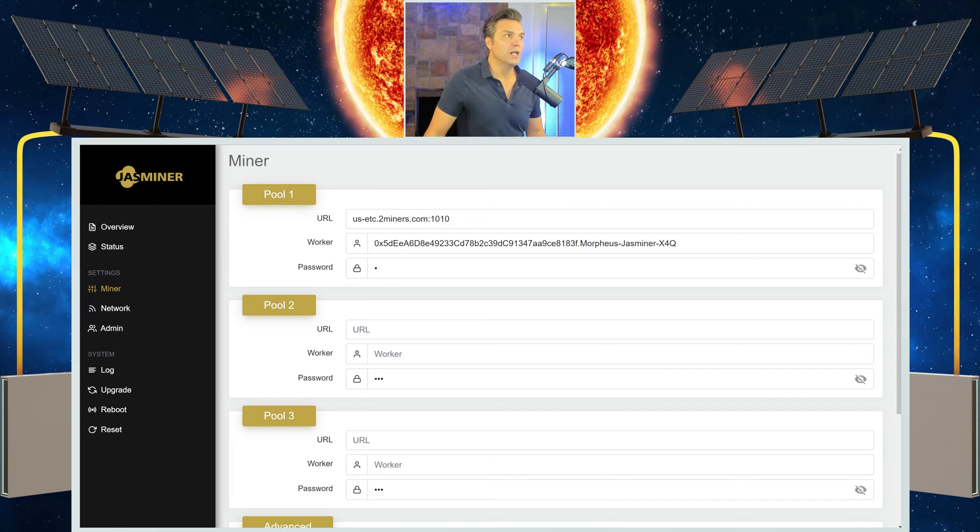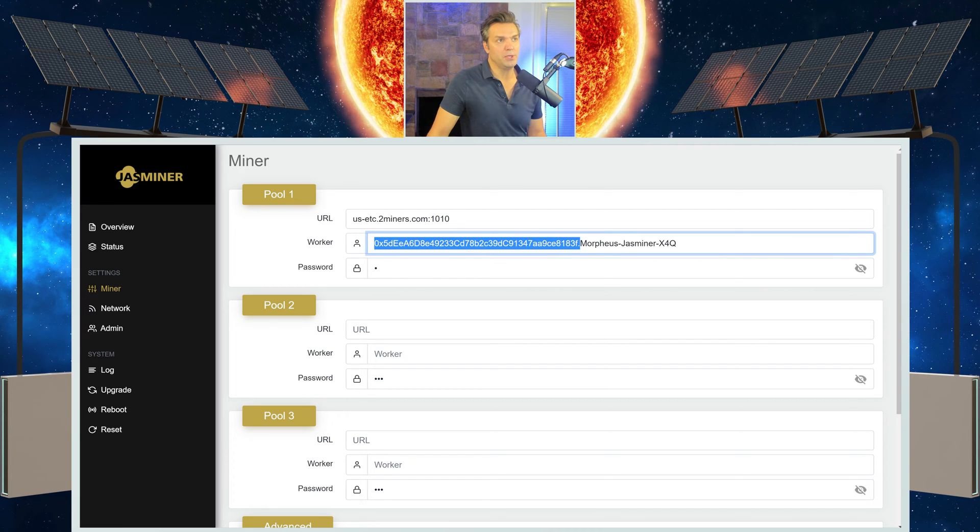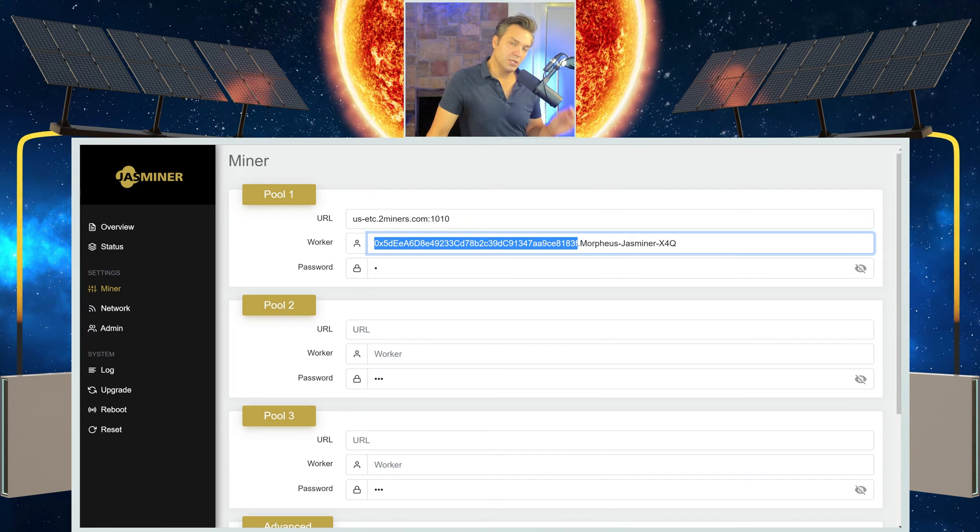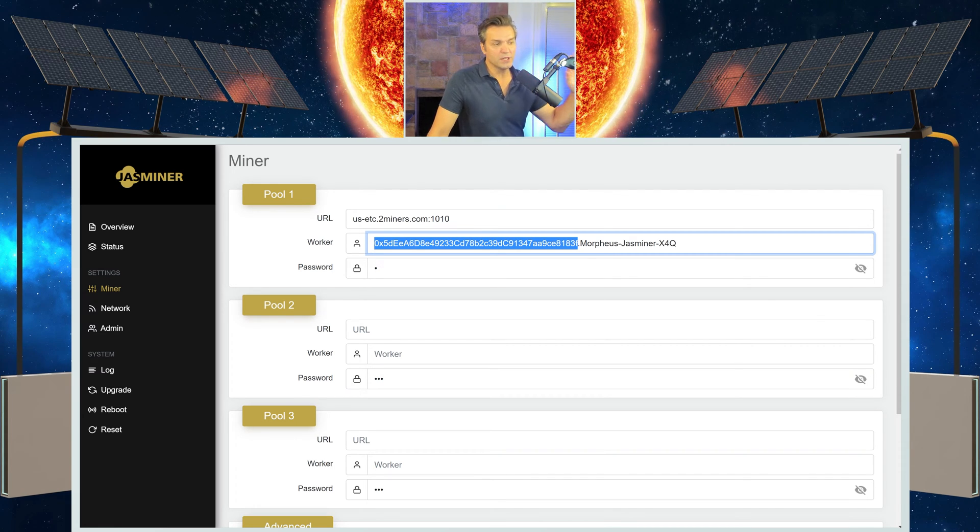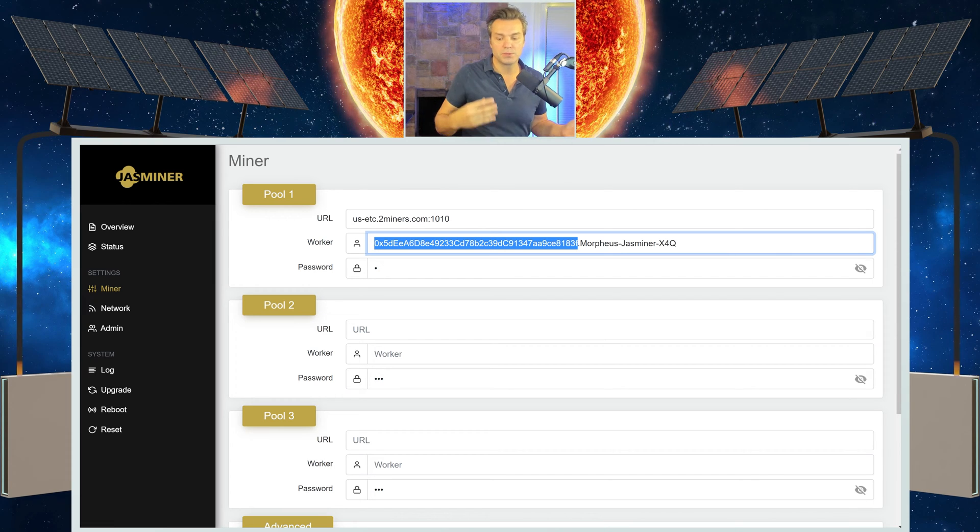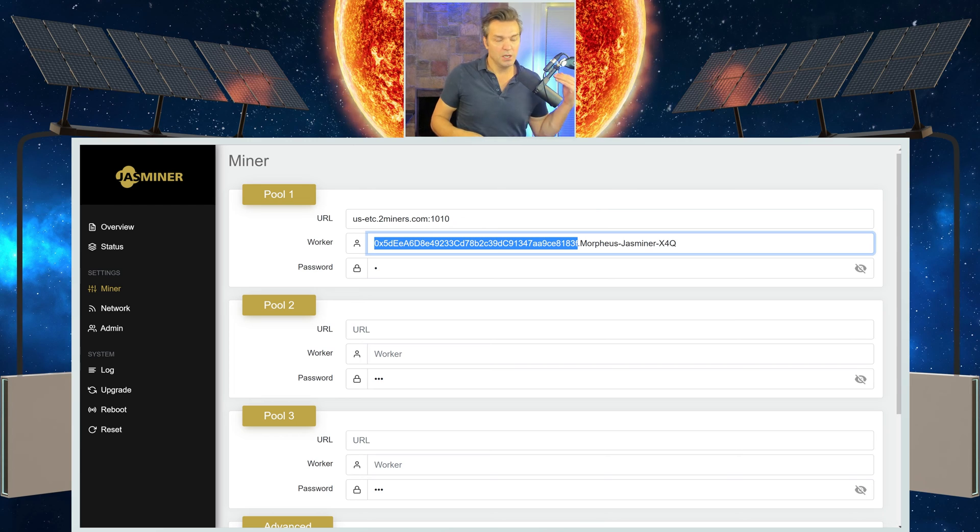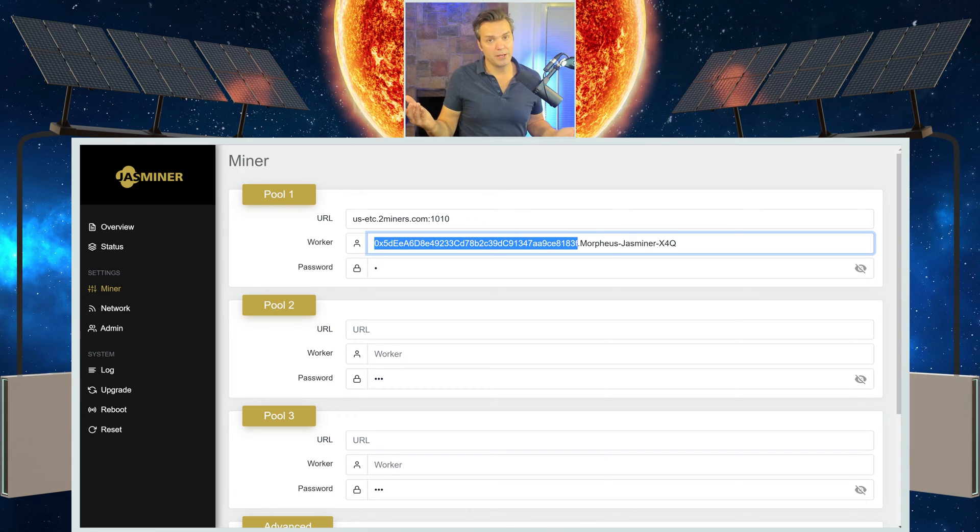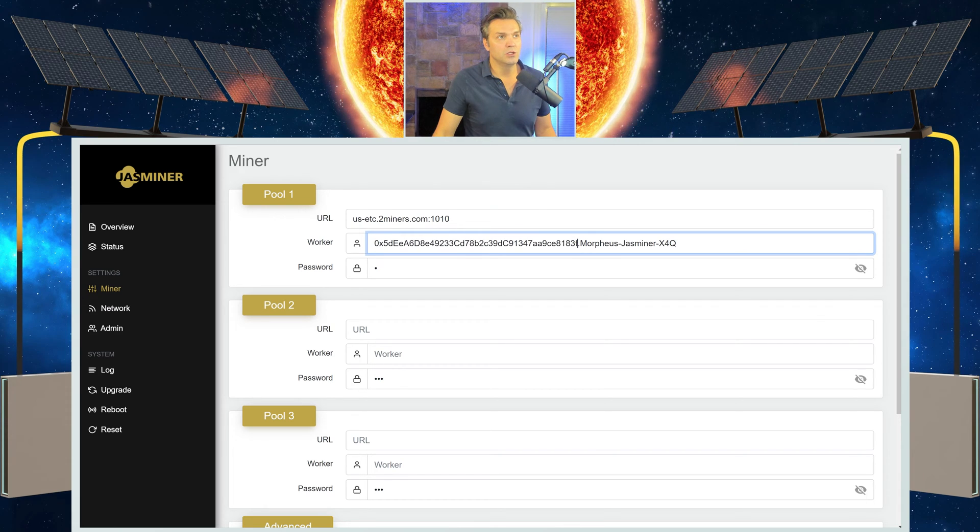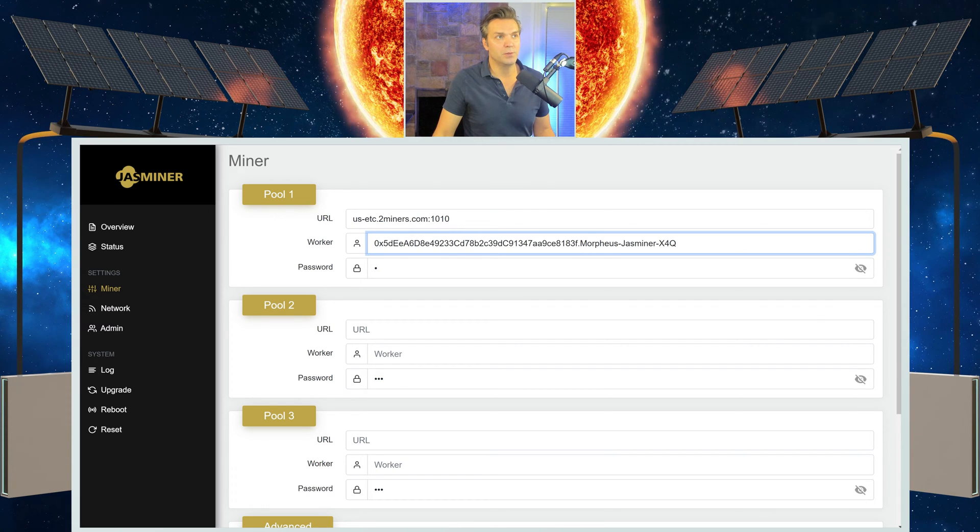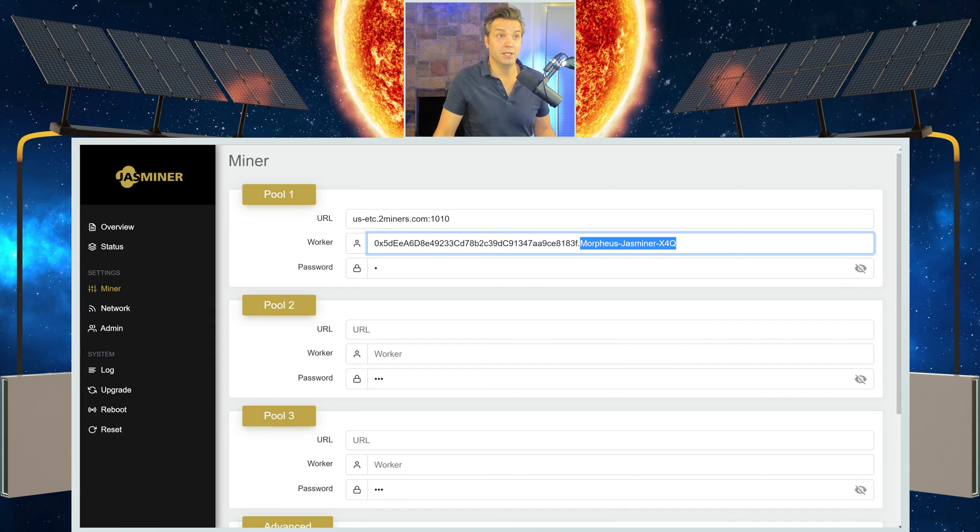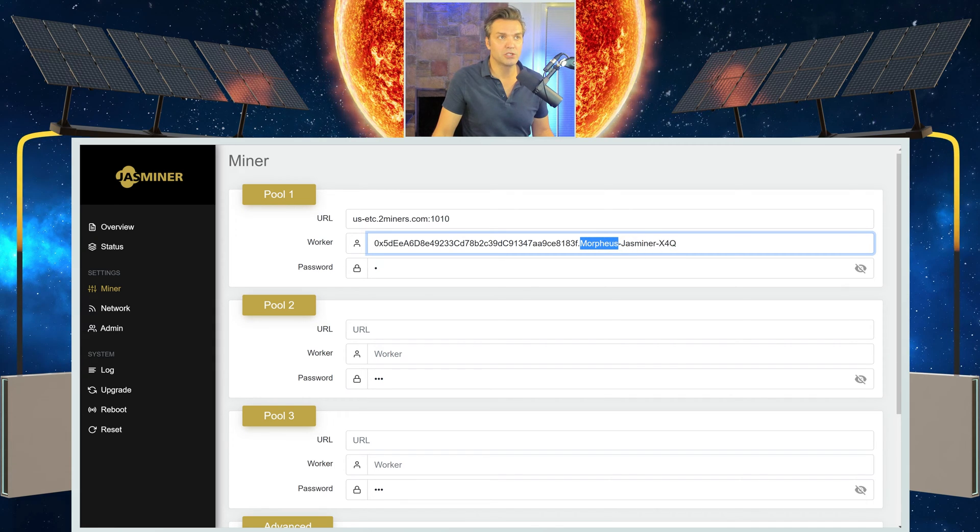This wallet address starts at the beginning and it goes all the way to the period. The period is important because the period is going to separate our wallet address from the name that we are going to give our miner. This helps to identify the miner in the future as far as what hash rate are we doing and does this particular miner have any issues. So you'll put in your wallet address, you'll put a period, and then after the period, you will put the name of your miner. And it can be a long name like what I've got right here, or it can be a short name, whatever you want.